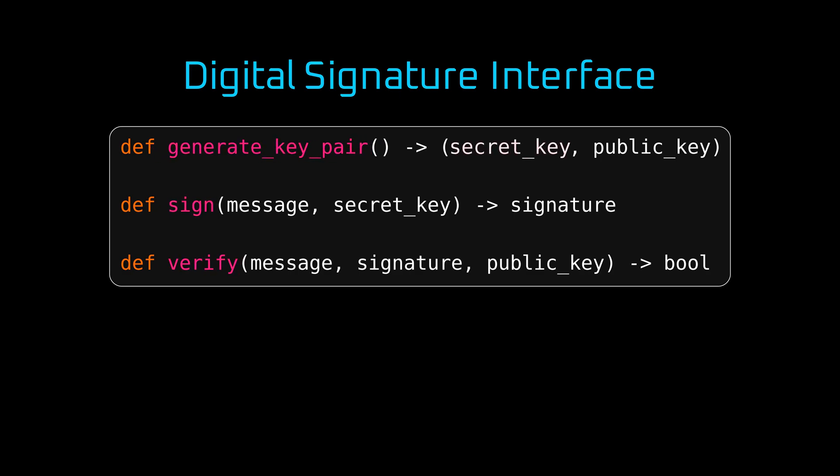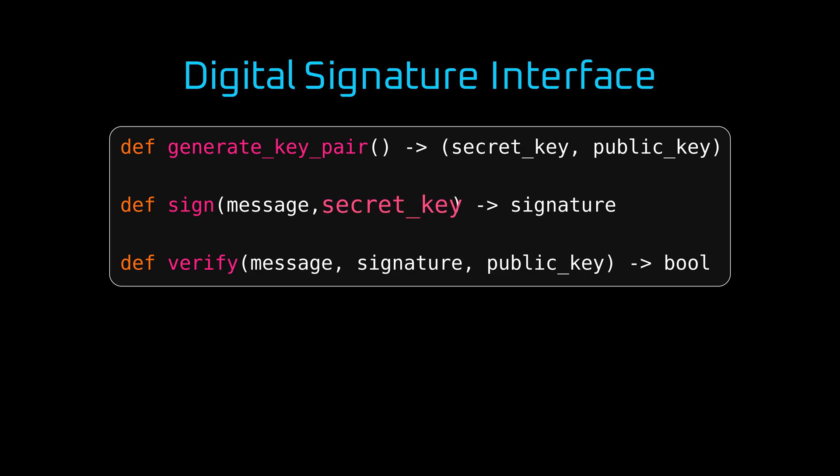Firstly, Generate obtains a private key and a public key. A private key and secret key is used interchangeably. Sign takes a message with a private key and returns a signature. Verify takes a message signature and public key and returns a boolean. True if signature is correct and false otherwise.